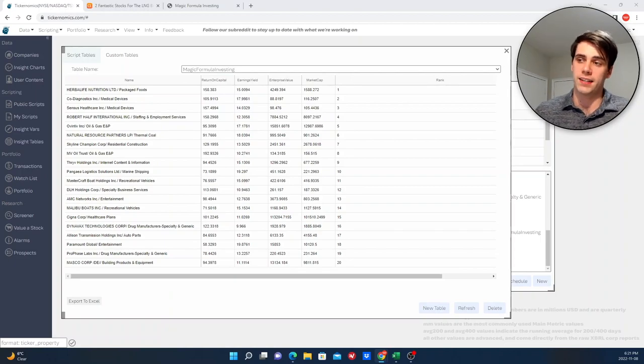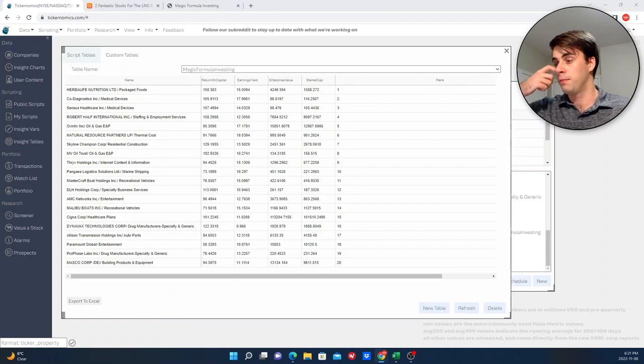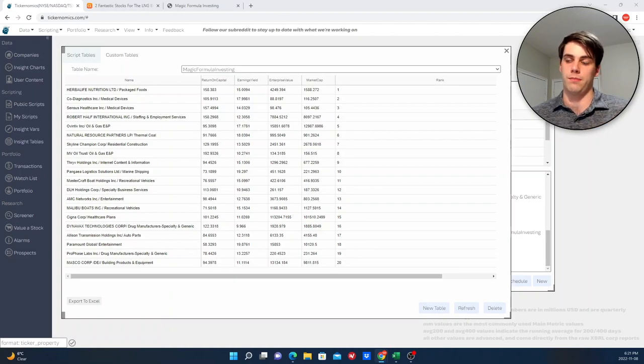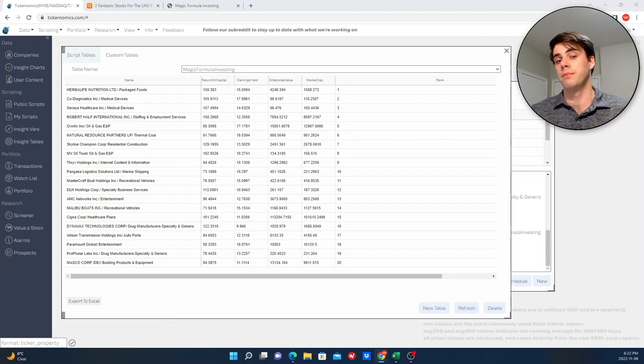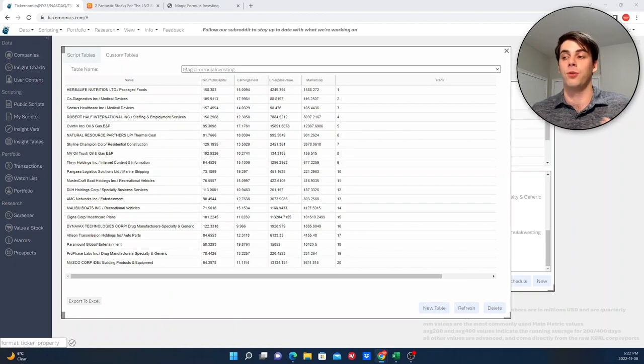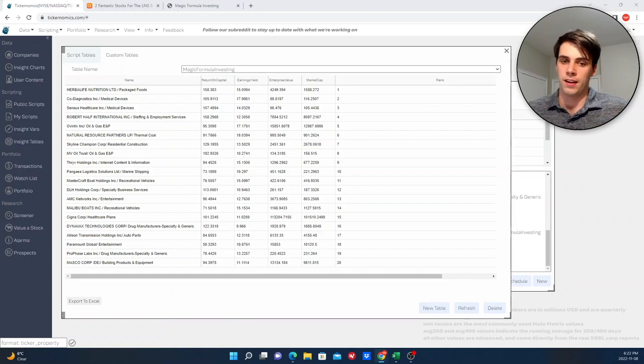A few people have asked me to do a backtest on magic formula investing and to also give my thoughts on it overall. Do I agree with this approach? Does it make sense to follow it? Is it actually magical or has the magic dissipated from it? So I decided to make a full length video dedicated to exploring this strategy in depth.